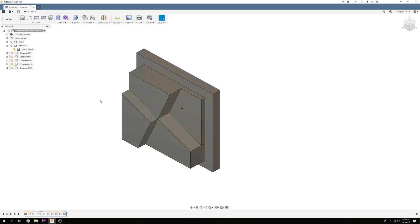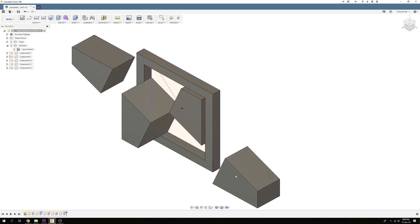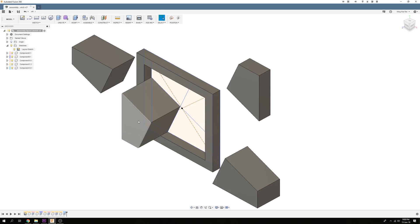At this point, if we drag the individual components, they will start to move as there are no joints between the components.